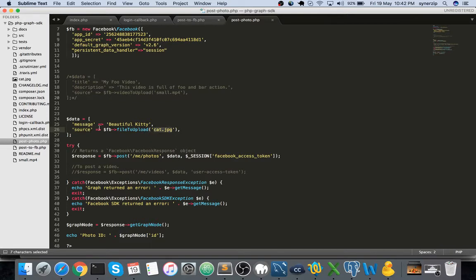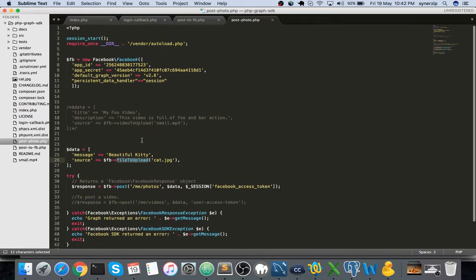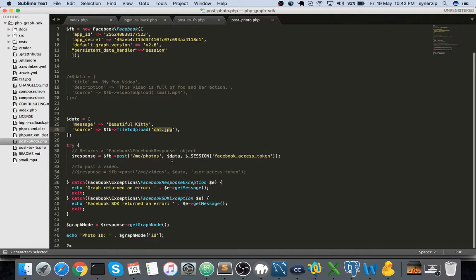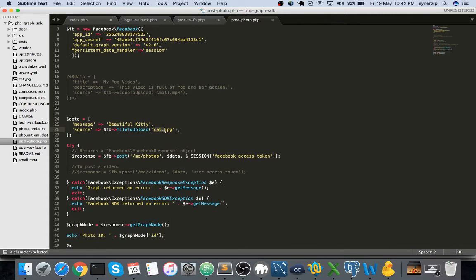This source is basically a Facebook object, and we're calling a method called file to upload. We're passing a parameter which is the path of the image file. We'll be seeing the image upload first and then we'll move to video. Make sure this particular path is right.